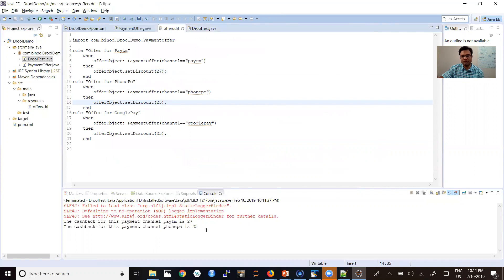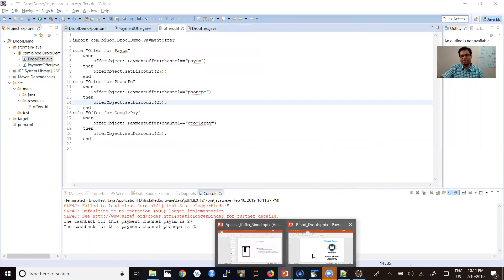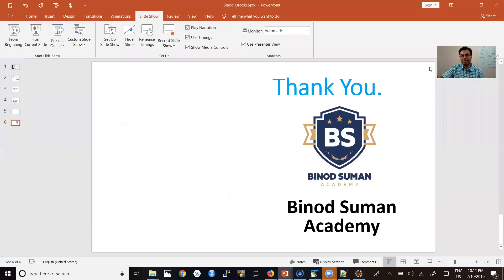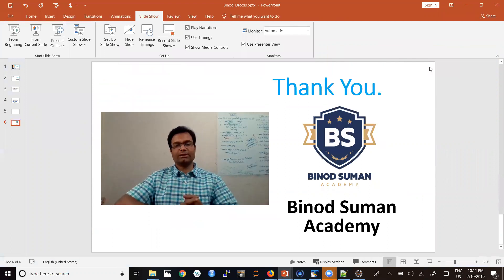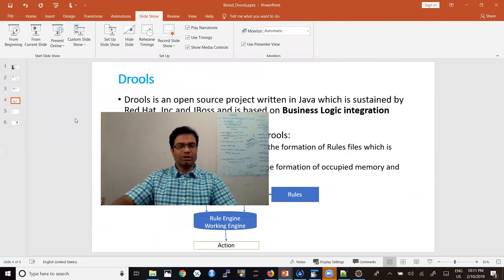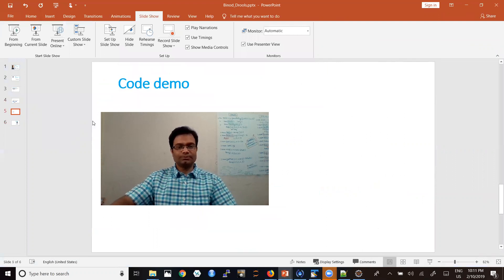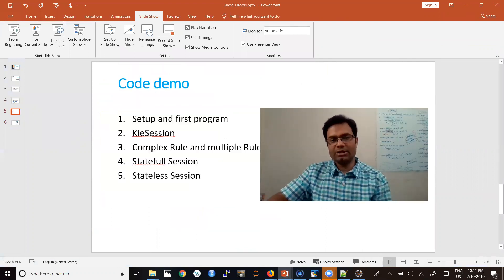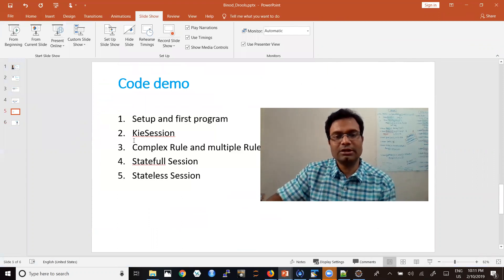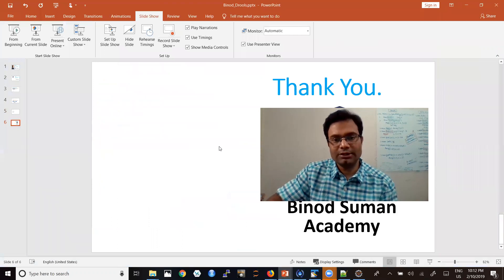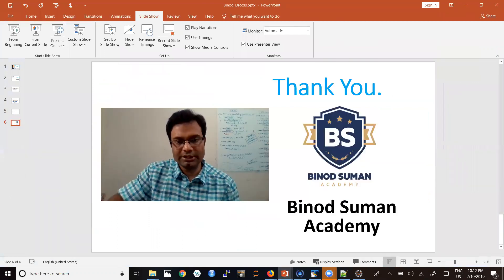So this is a basic video on Drools — how we can set up the environment. In the next video, we will see how to handle more complex logic through the KIE session. Thank you very much for watching this video, and see you in the next video.